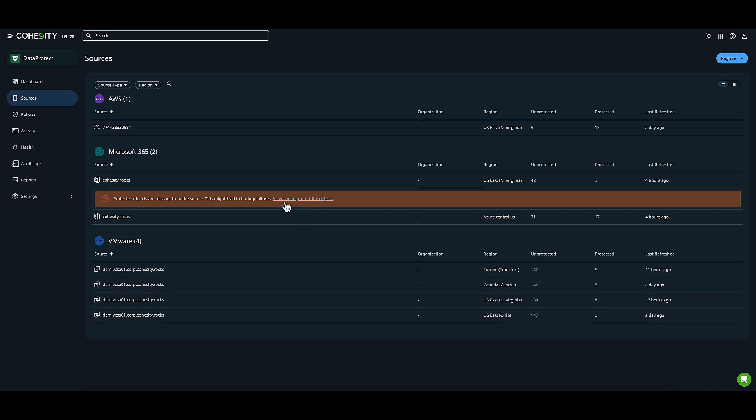For example, I have some protected objects on the M365 side which are not in the source anymore. That's something I need to remediate. I left this here because it's important for you to see successes and failures, and that you are indeed notified.